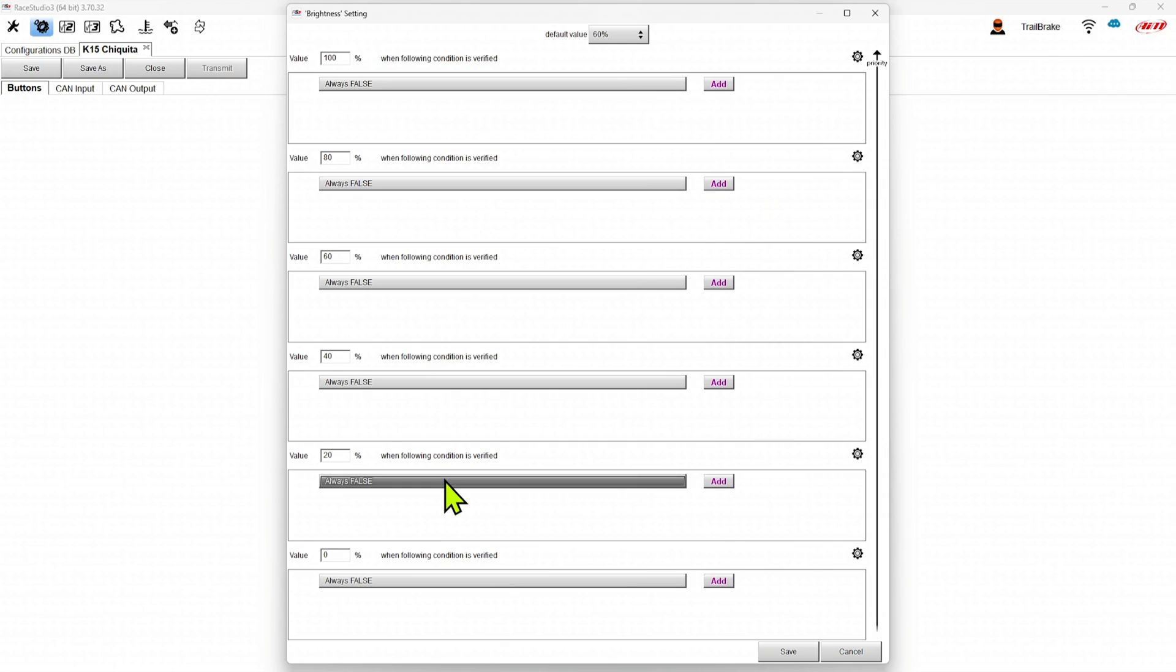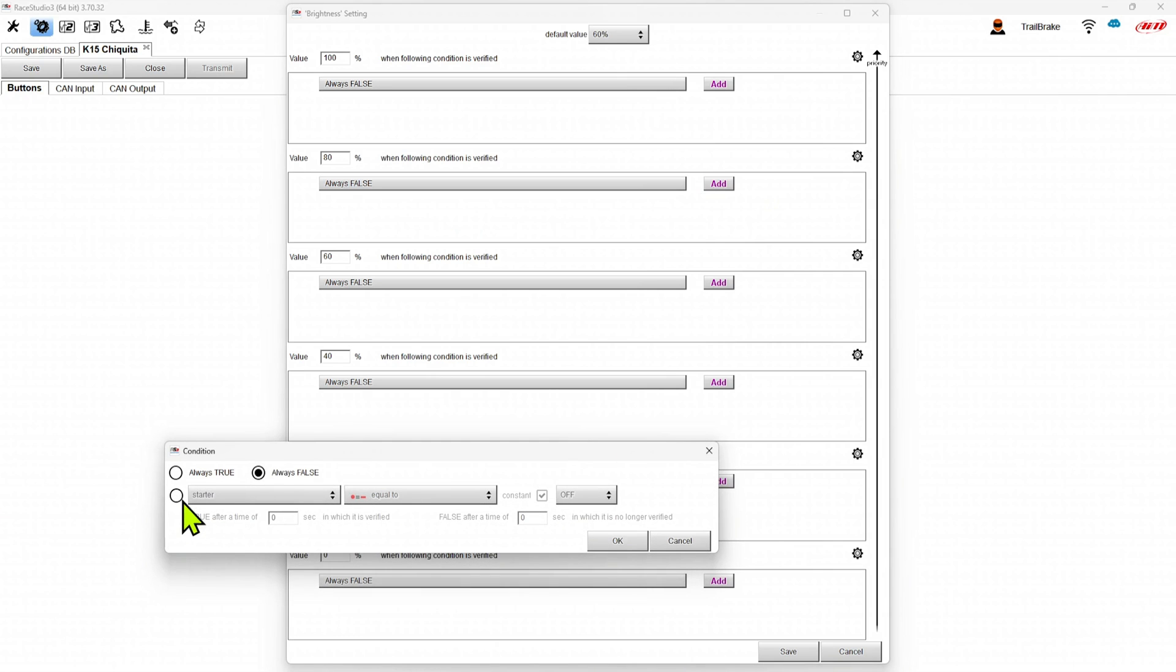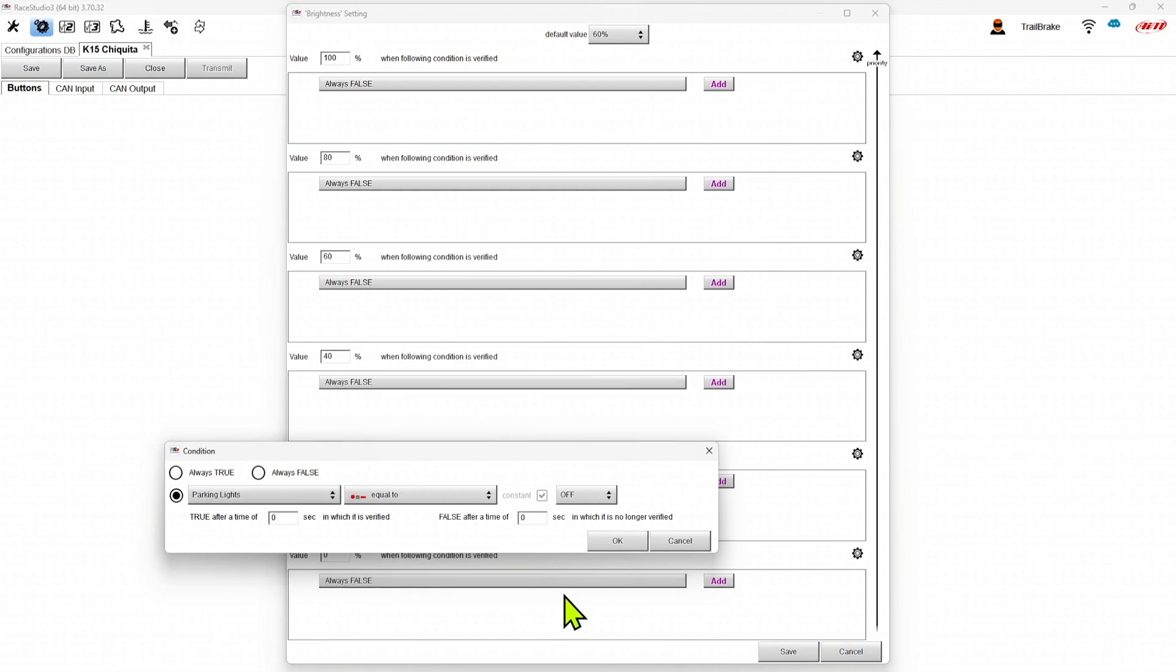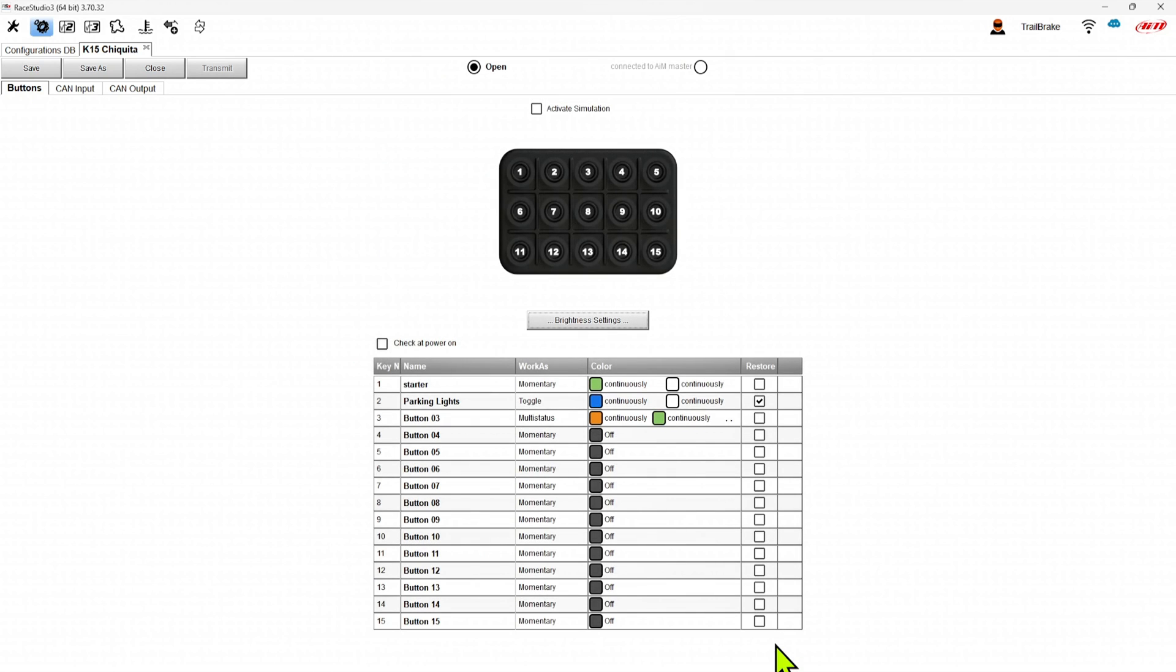And then we can say, okay, well, let's make them 20%. So we can go here, set our parking lights to on. So now it's going to default to 60. When our parking lights turn on, it's going to go to 20%. A very easy way to work with this.